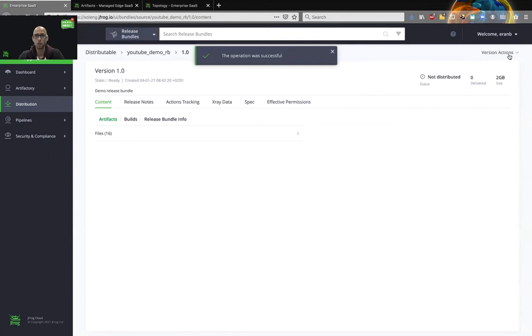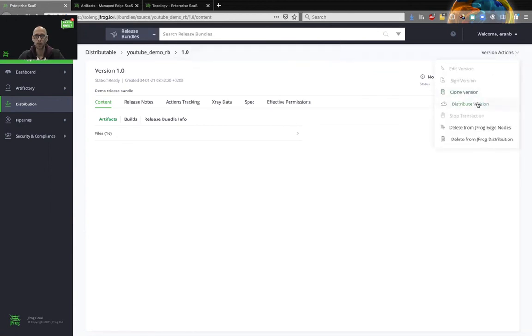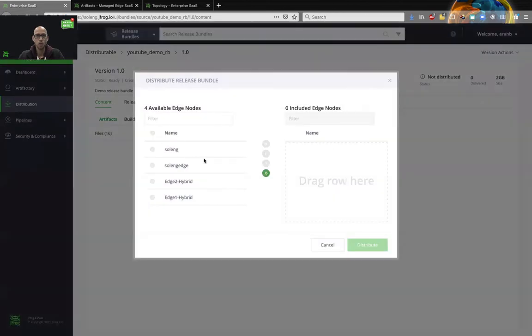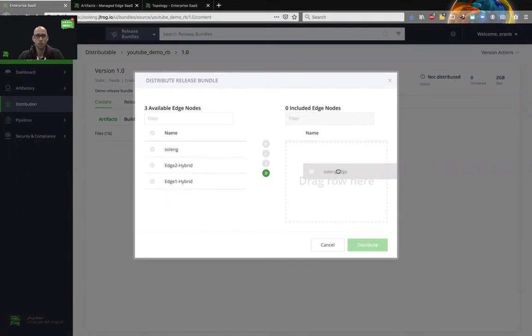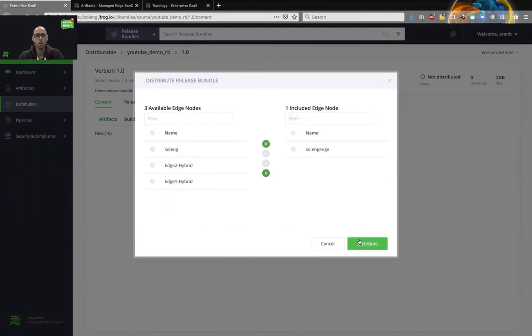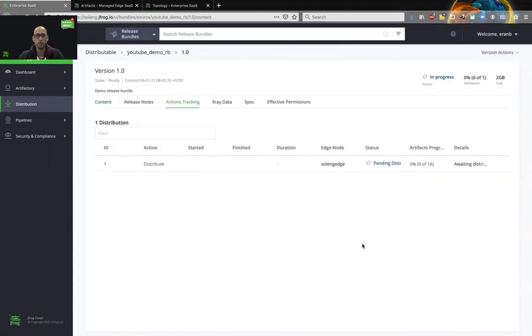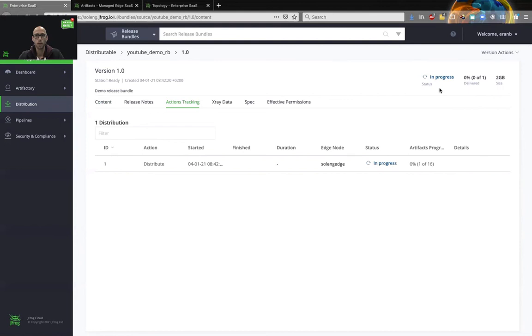I will go to the version actions and I will decide to distribute the version. Over here, I need to choose out of my edge nodes where I want to distribute to. In this case, I'm just distributing to one edge node for the demo. And we'll wait for the distribution to finish. It should take a couple of seconds because I have much of this content already in the destination.